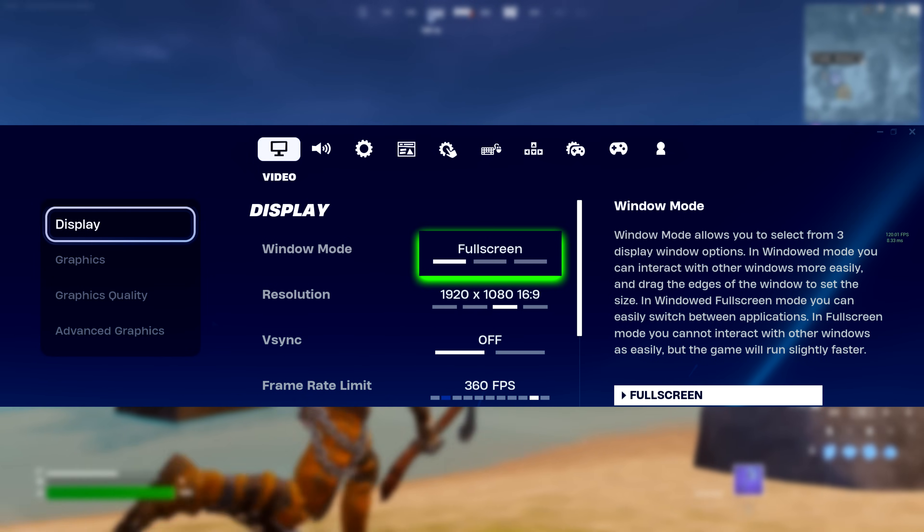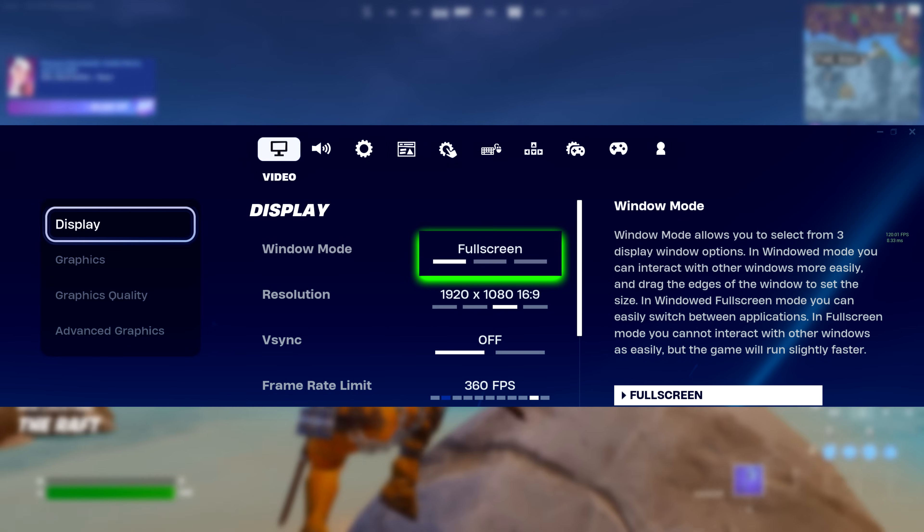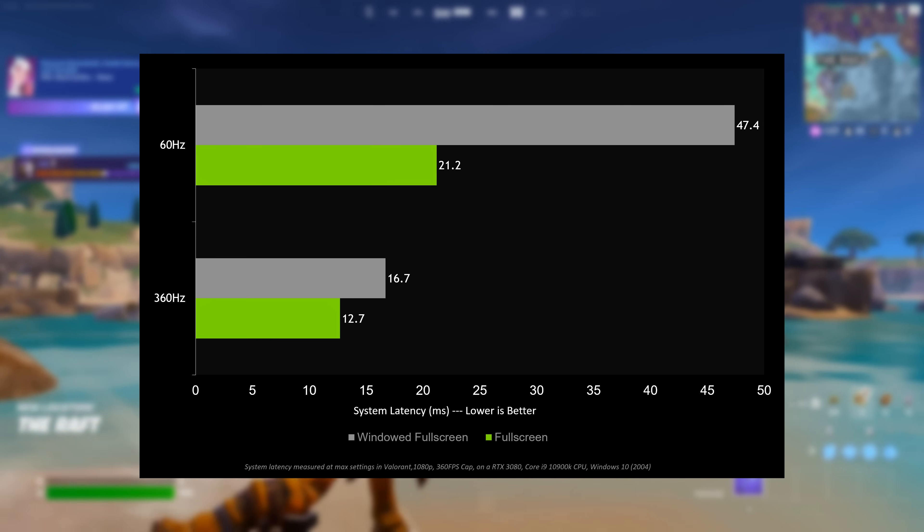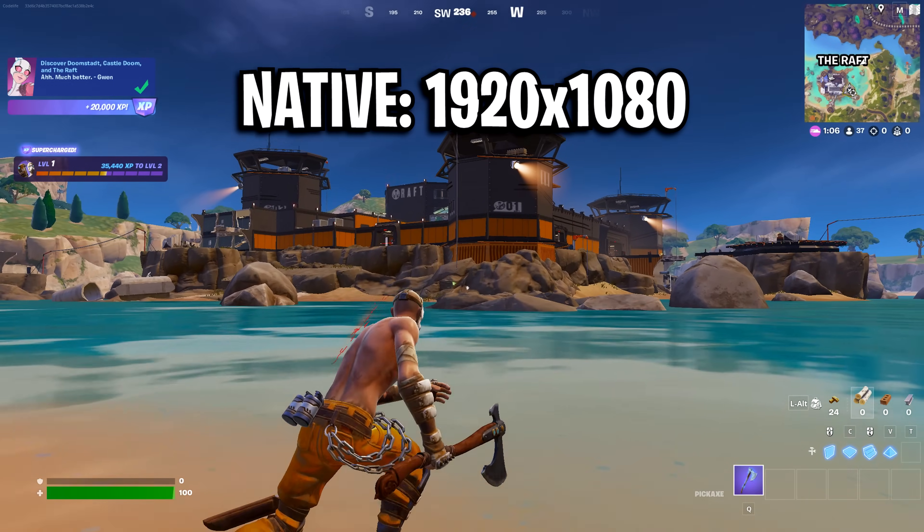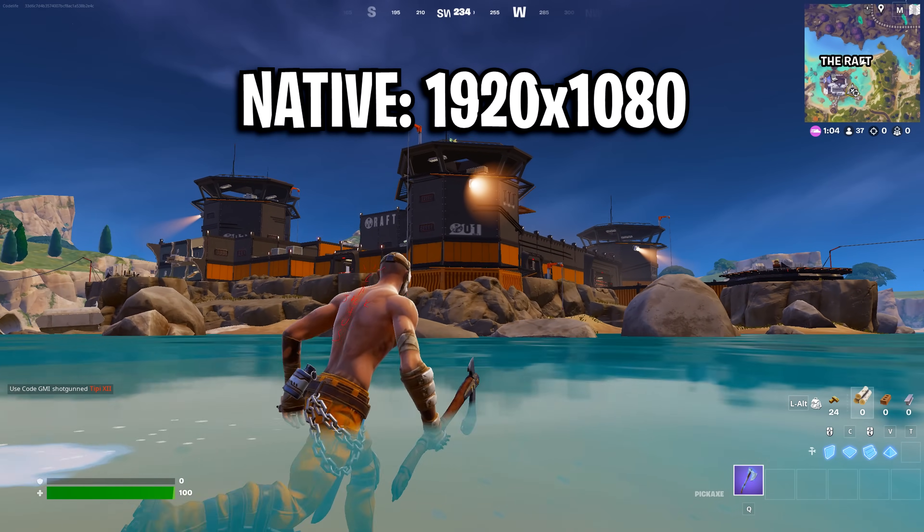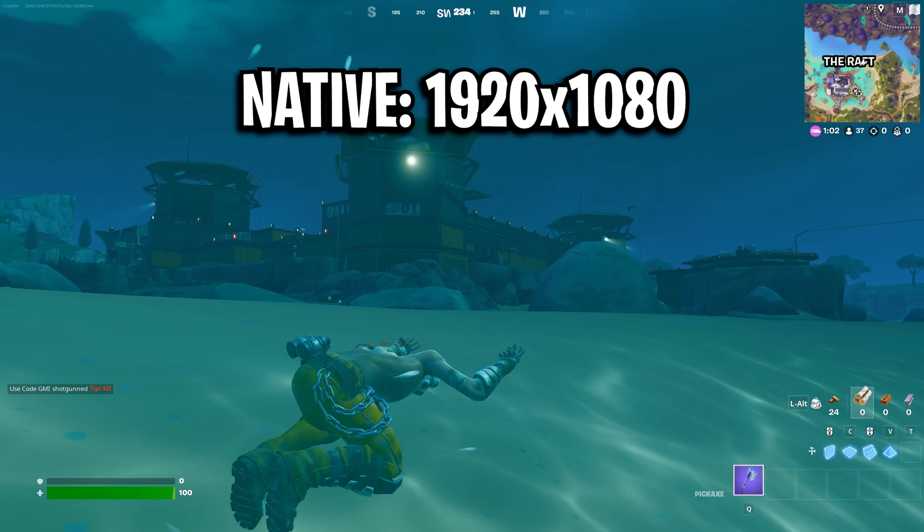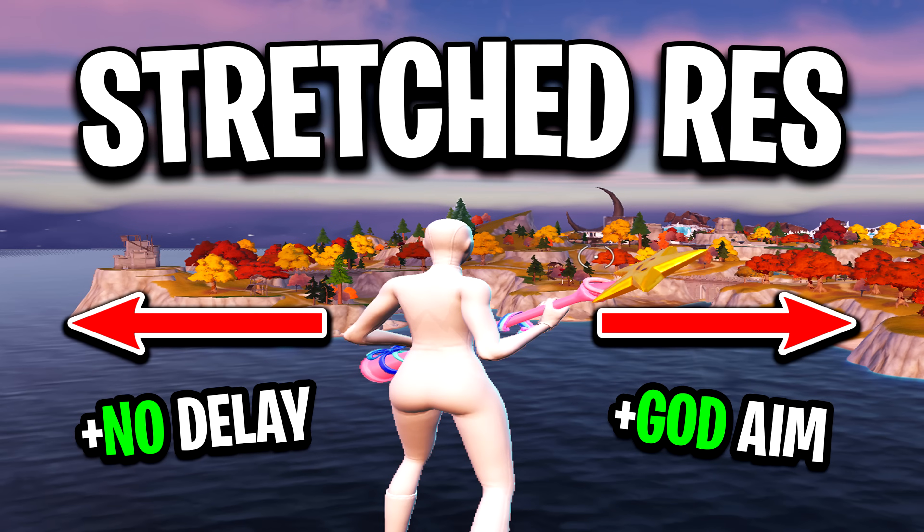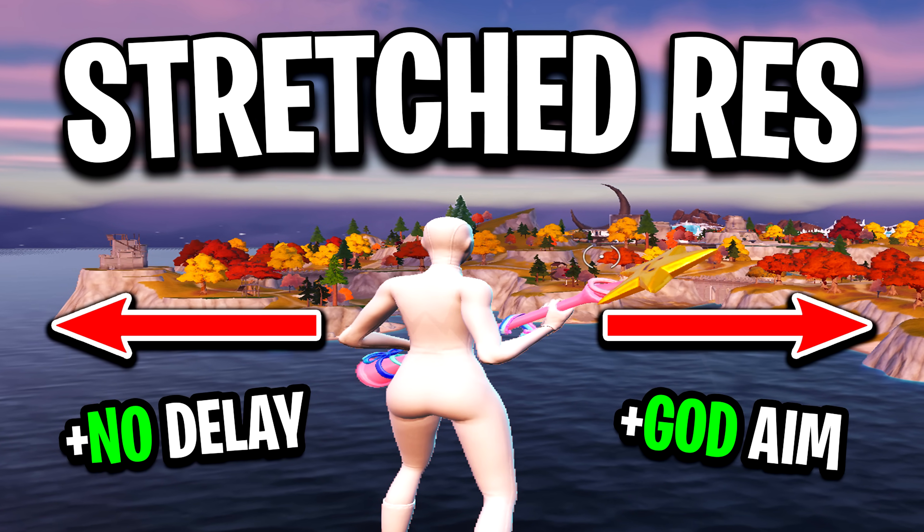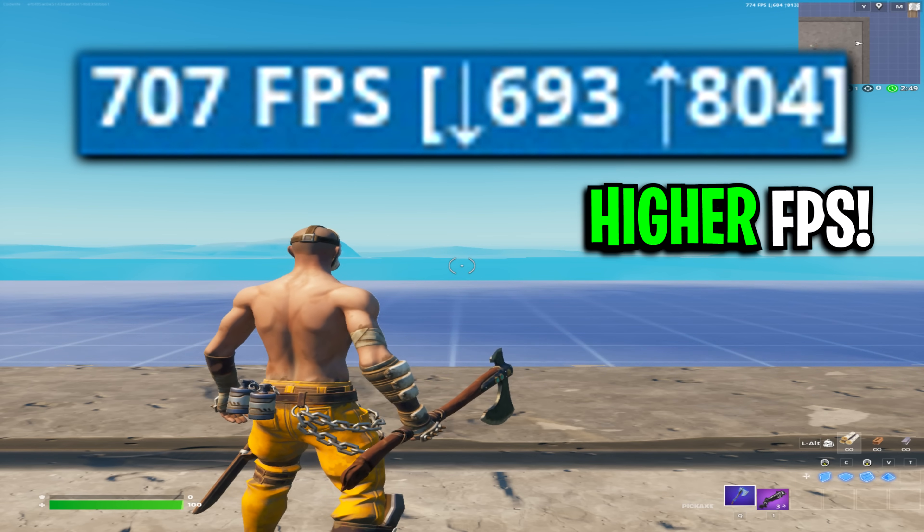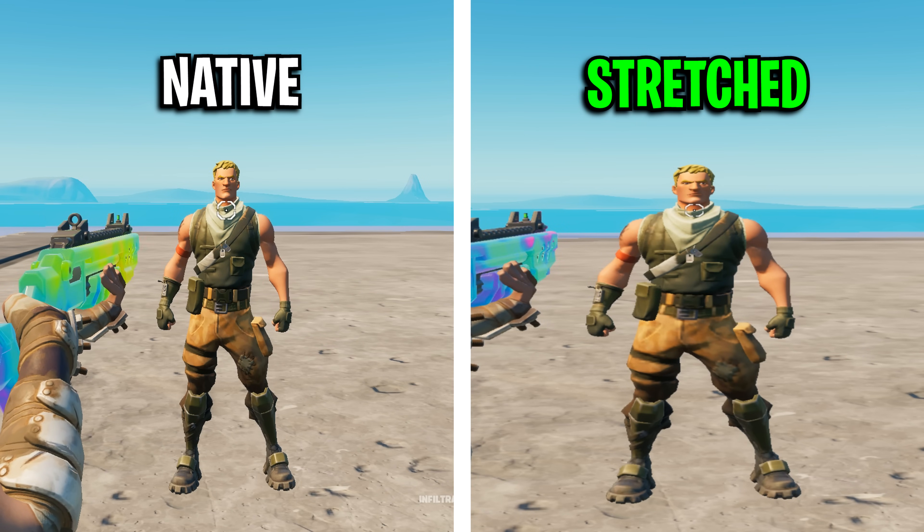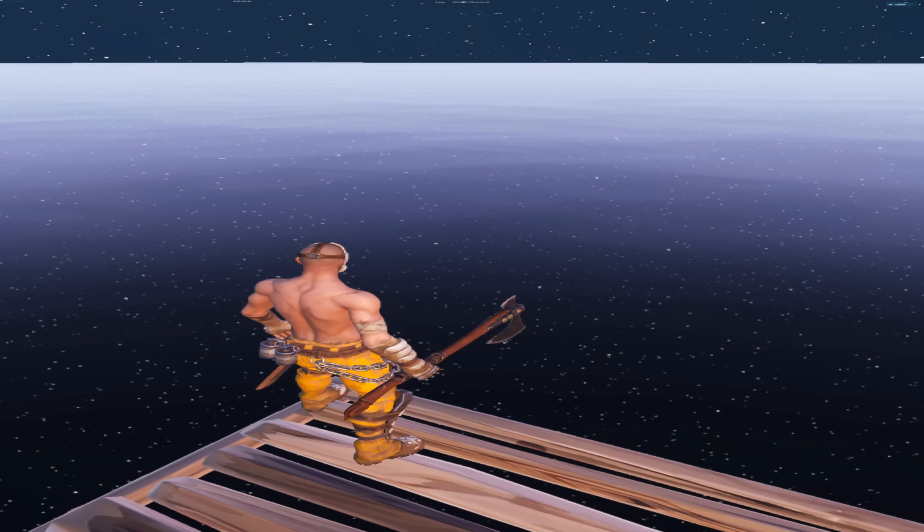Starting off with the video settings, make sure full screen is selected for zero delay. For resolution, most players use 1920x1080 for its high resolution look and best visibility. However, I recommend trying a stretched resolution as you'll get a huge FPS boost as well as bigger looking player models.